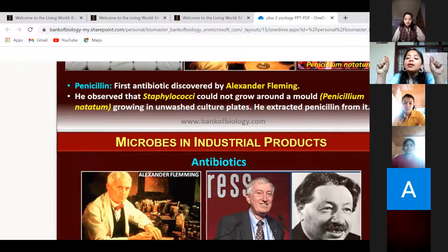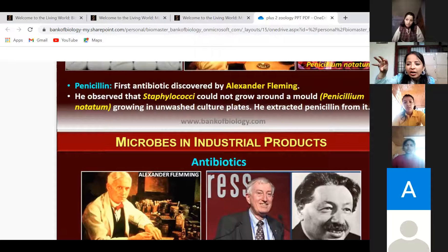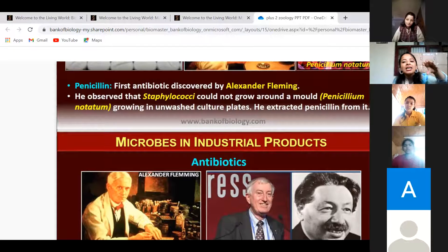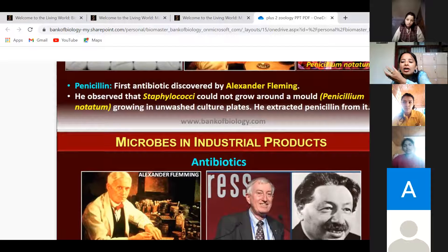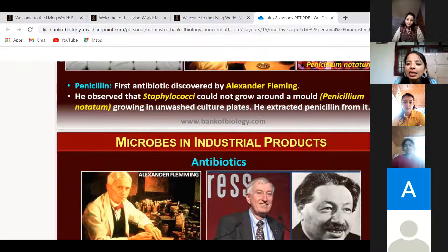He was surprised to find that where the fungus was present, the bacteria did not grow. This meant the fungus was secreting a certain chemical that inhibited bacterial growth. That chemical is your antibiotic, named penicillin, and the name of that fungus is Penicillium notatum.